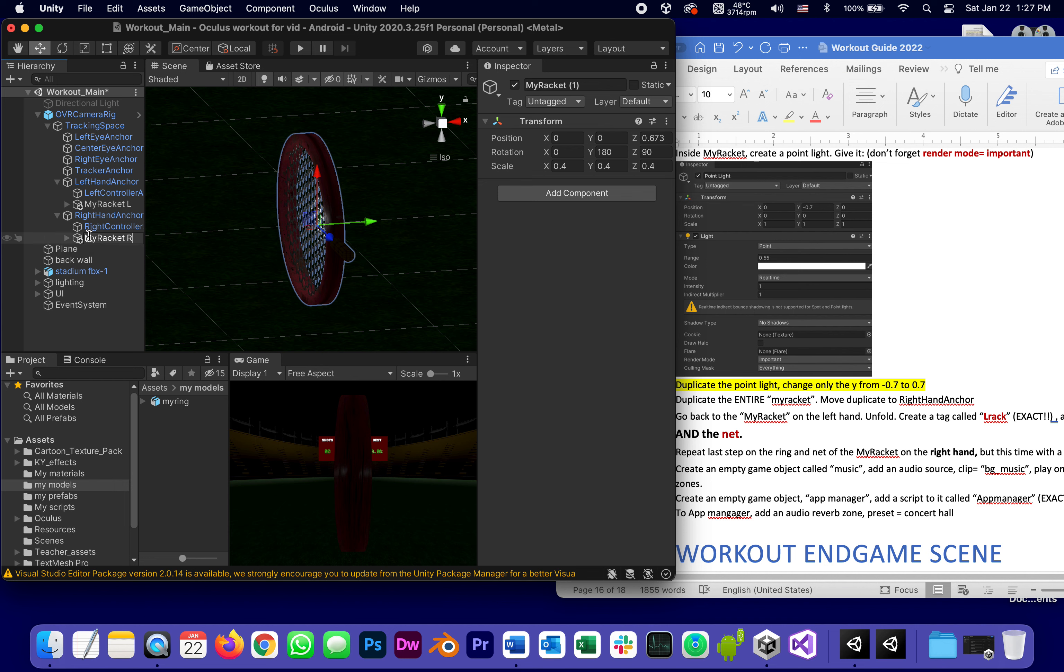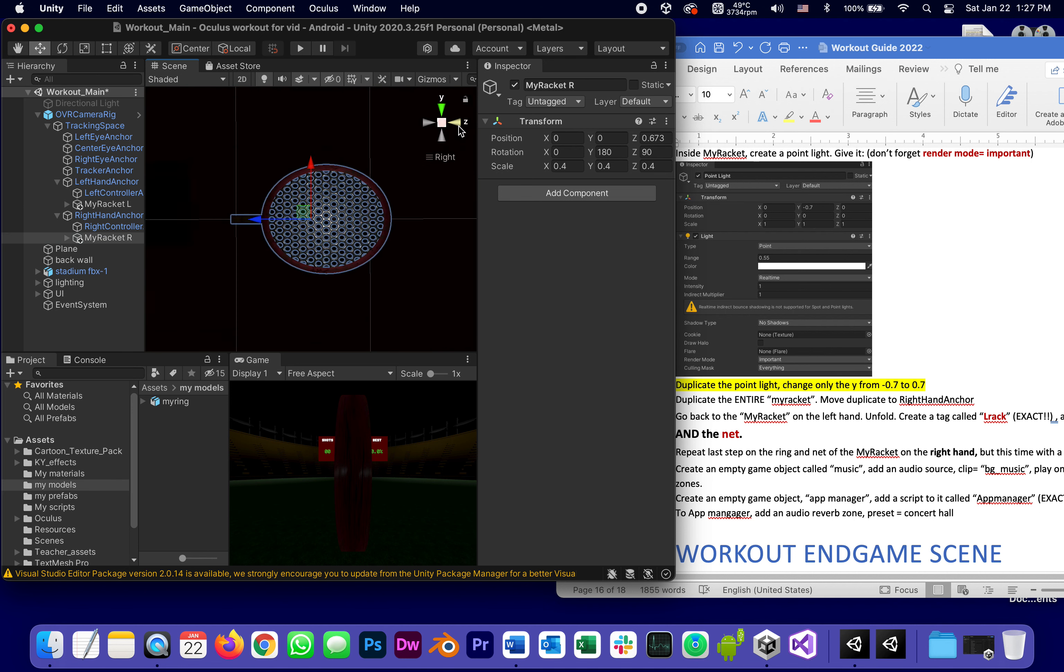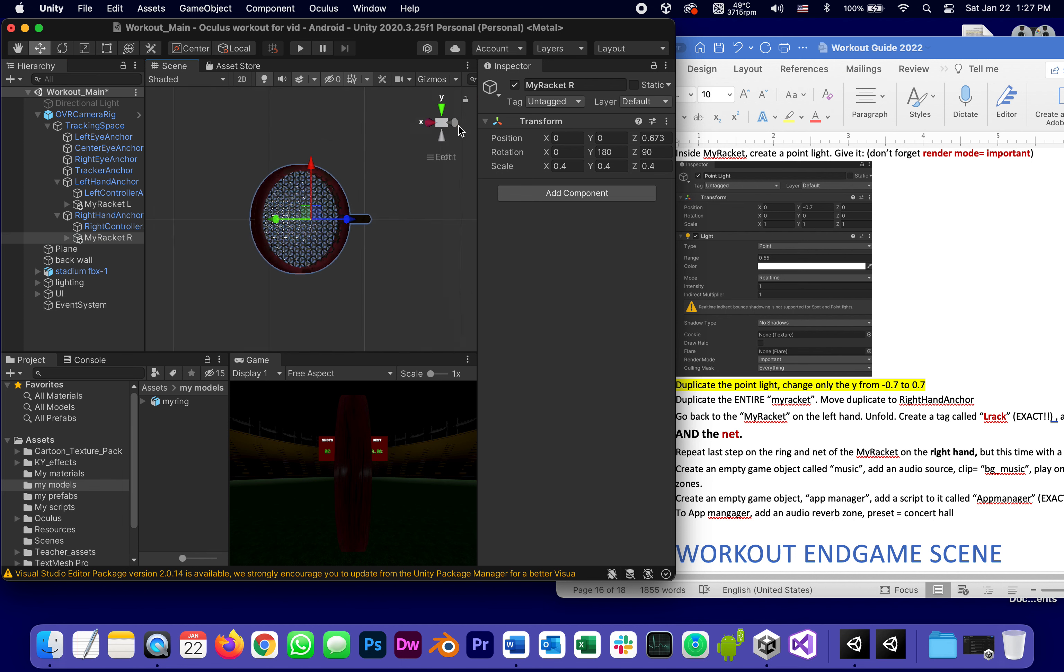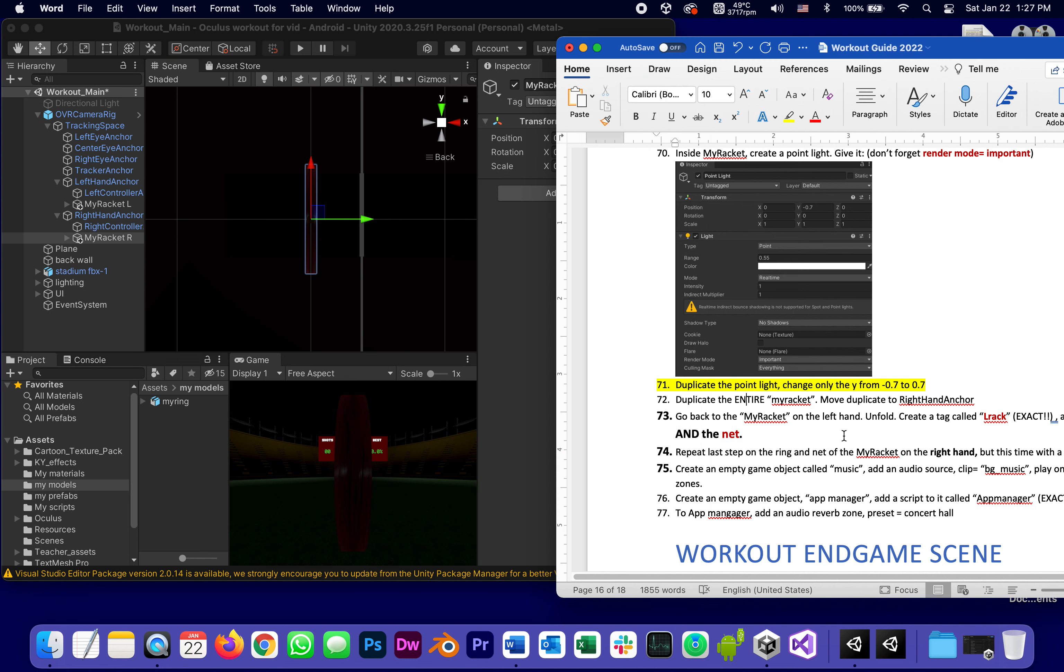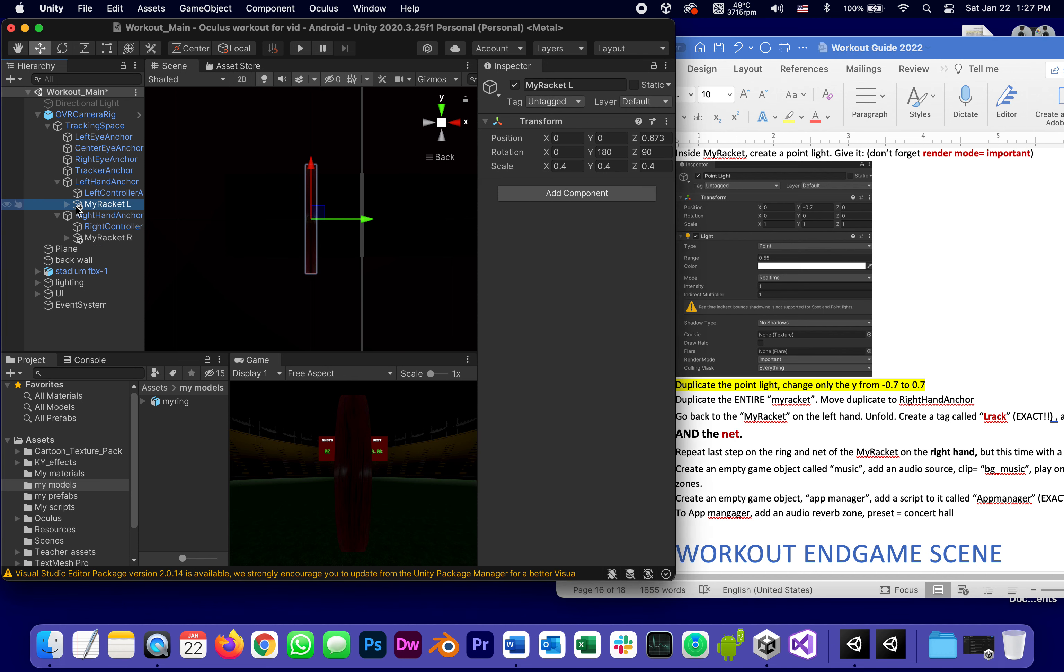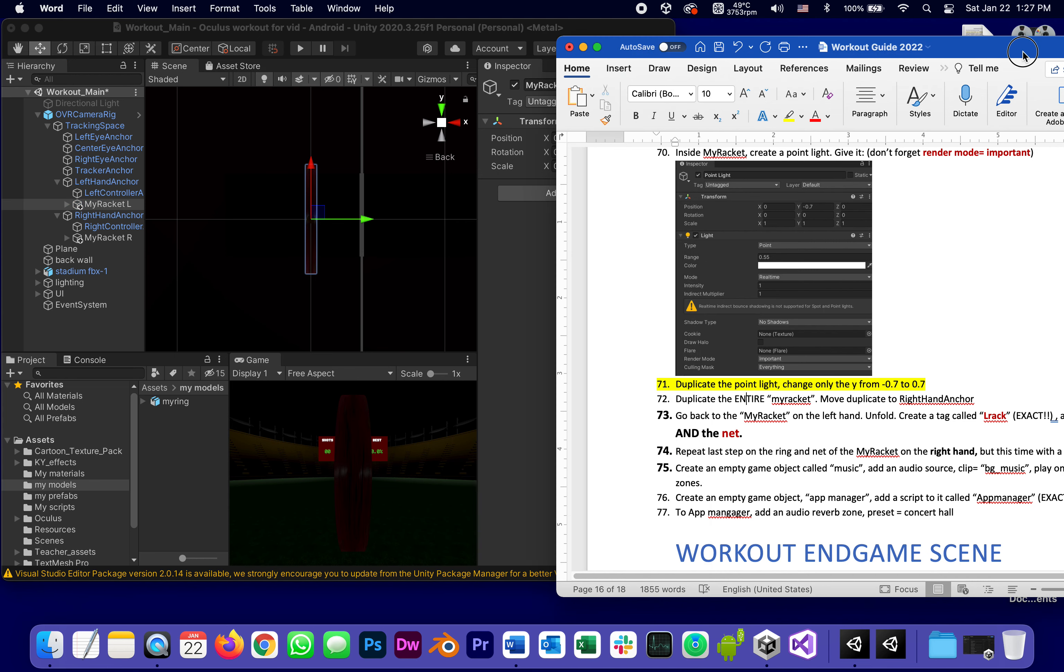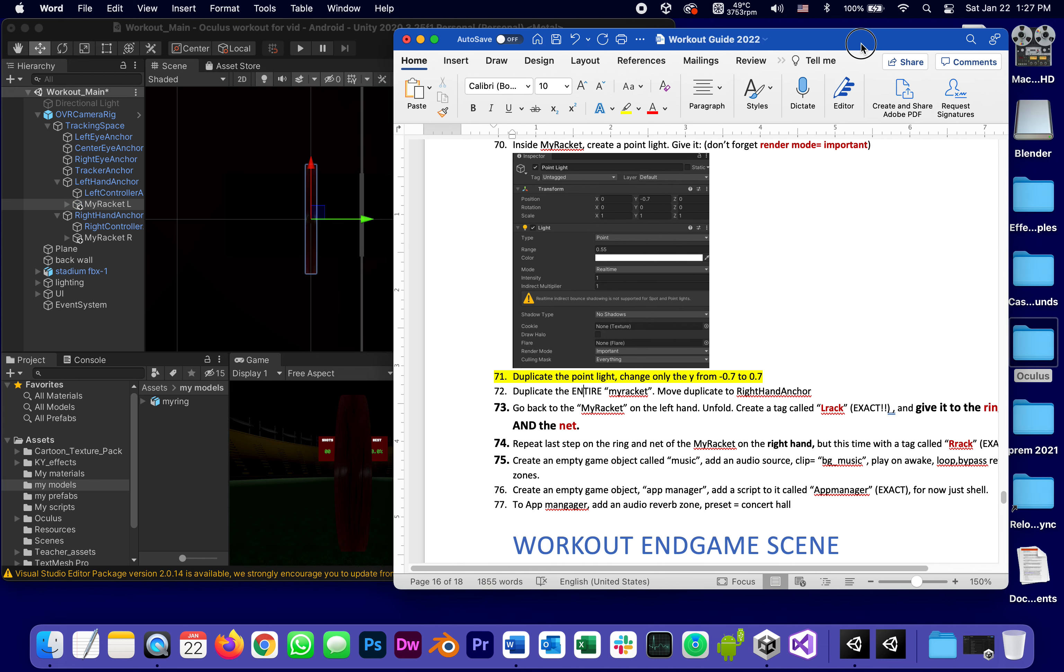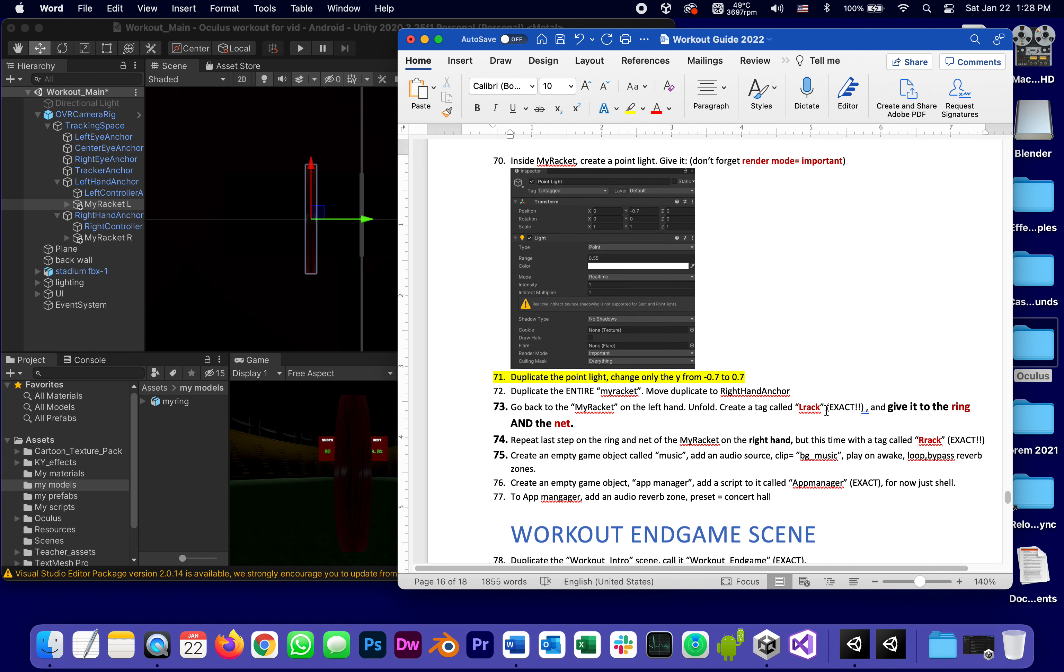But what I am going to do to them is create, go back to my racket on the left hand, this is a good thing why I gave it a name, and unfold it and create a tag.